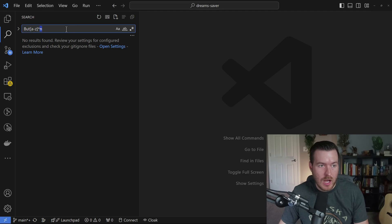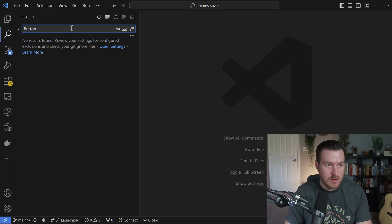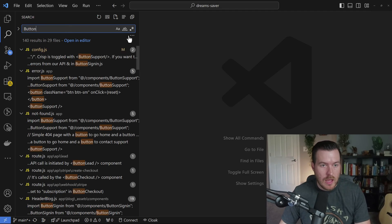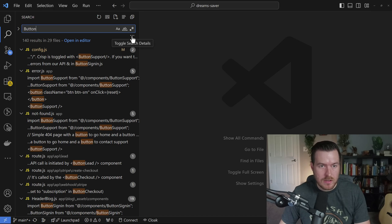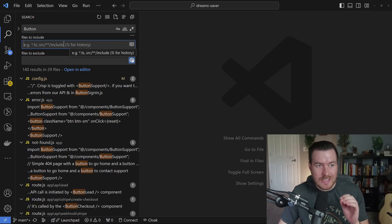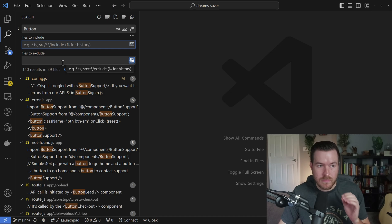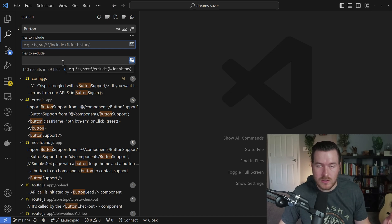Let's go back to just the basic button. We have these three dots down here. If we click them, we can actually include and exclude certain files or folders that we don't want to appear in the search.